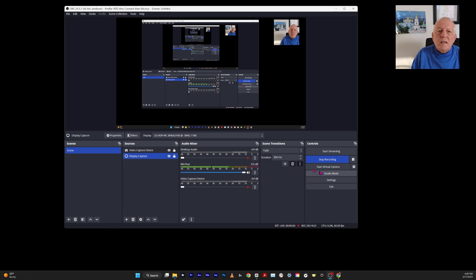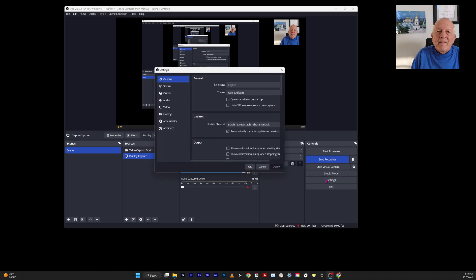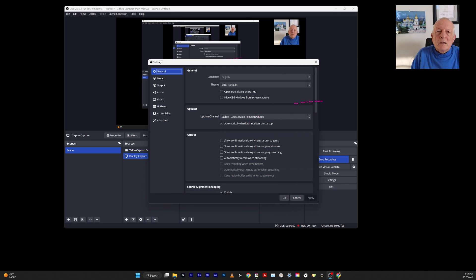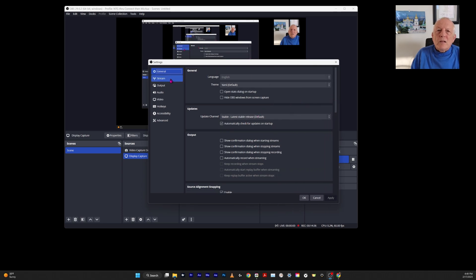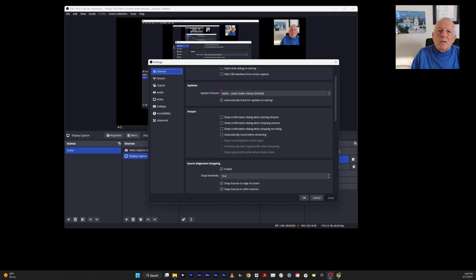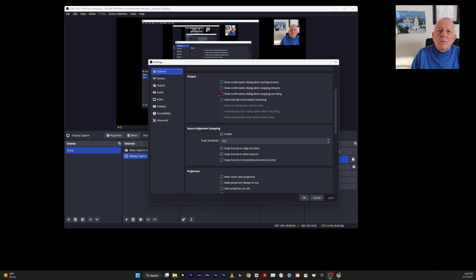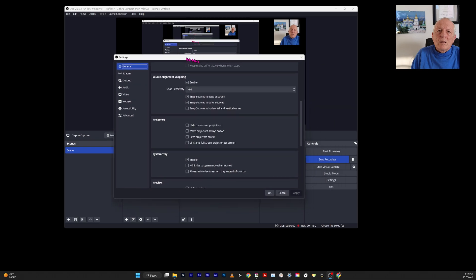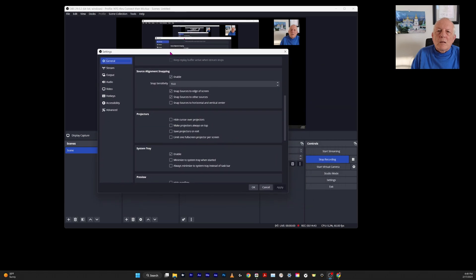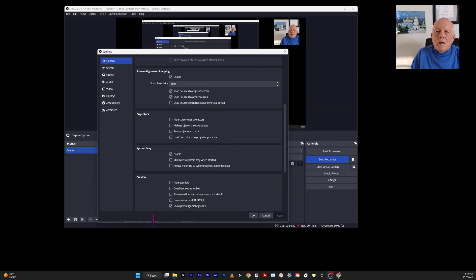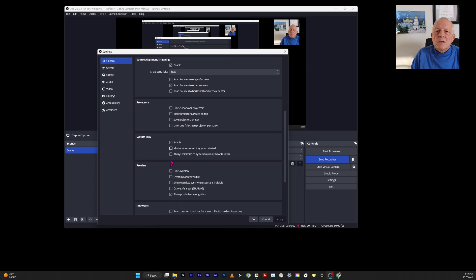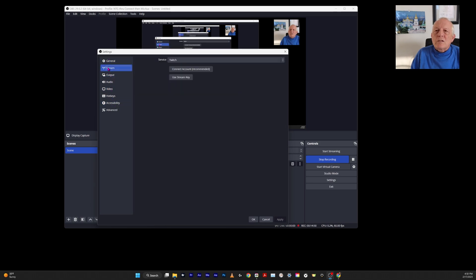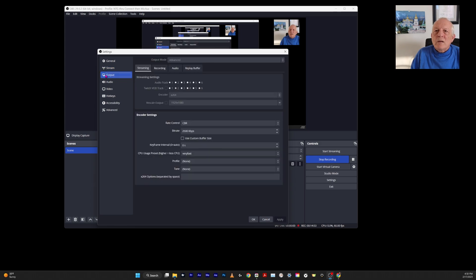Now in settings—there's nothing to do in general. Choose your theme. I just use the default. In stream, I'm not streaming, so I don't worry about that.